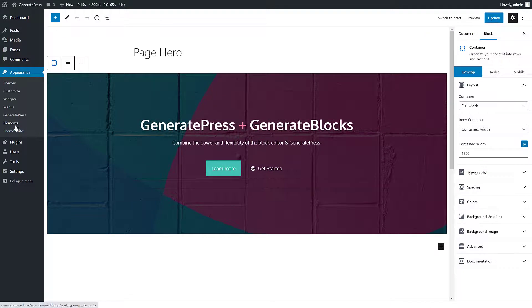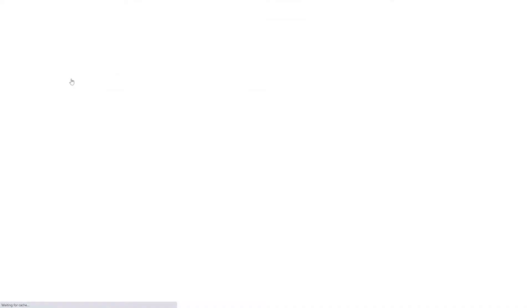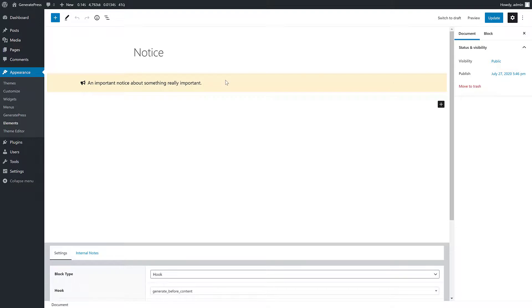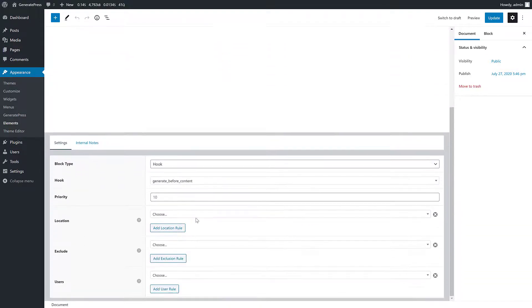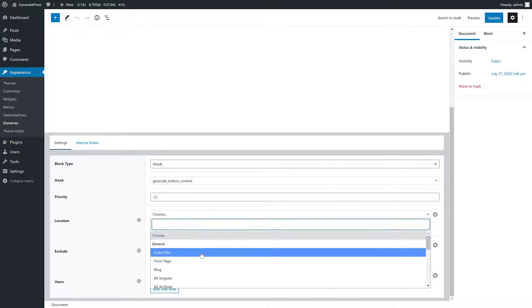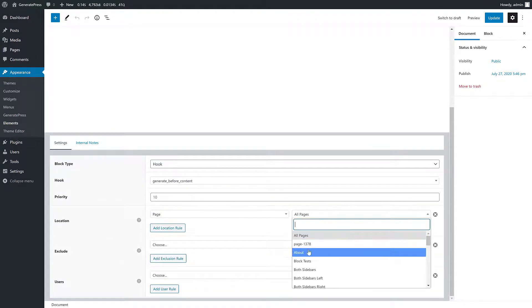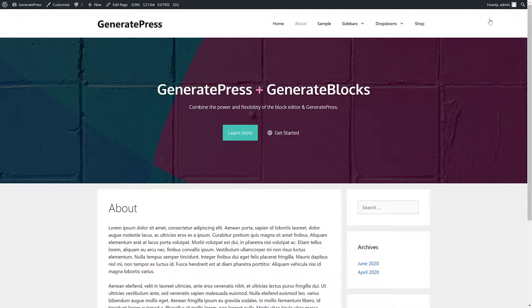So what else do we have? Let's go check it out. We have a notice. So this is just a basic notice I've created using GenerateBlocks again. It's a hook type and it's hooked into before the content. So again, let's just give it a location.